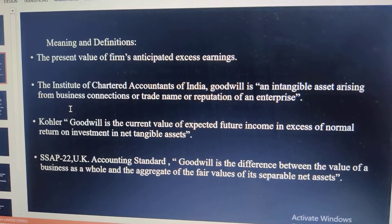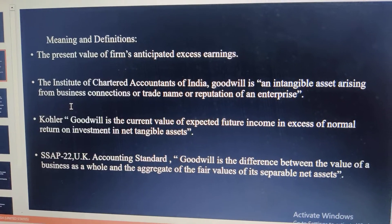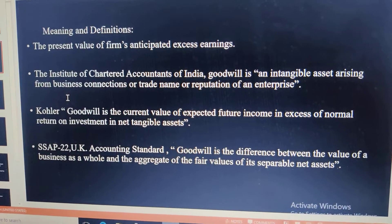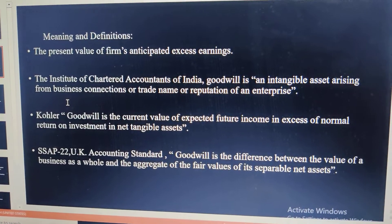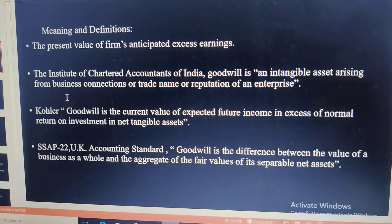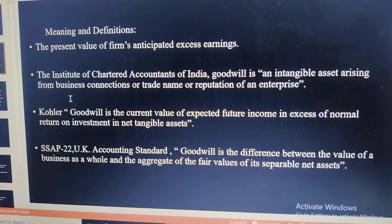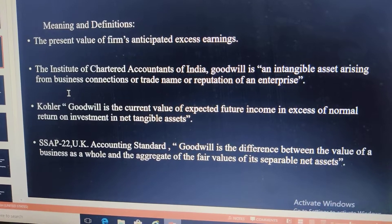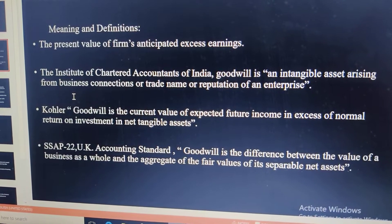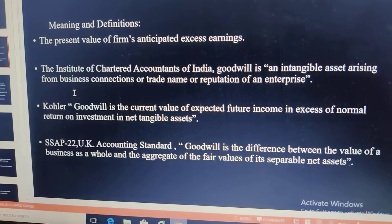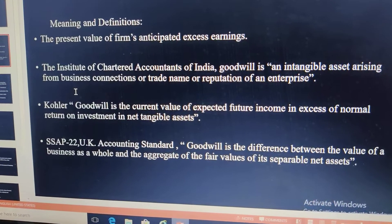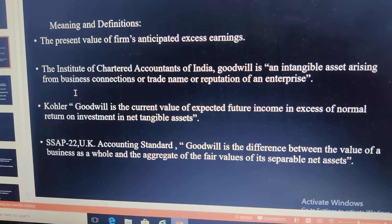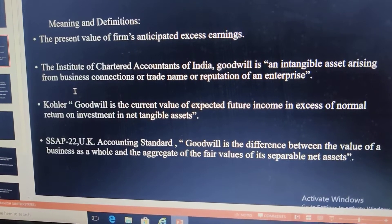But goodwill cannot be separated from the business. It should be sold along with the business. Therefore goodwill is a non-separable asset, unlike separable assets such as building, machinery, or furniture which can be sold independently.